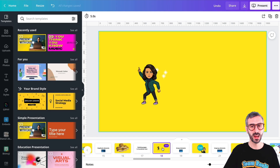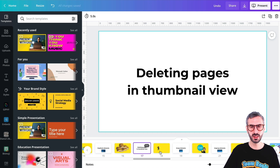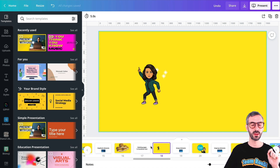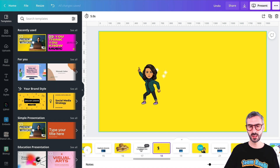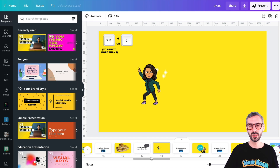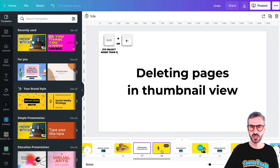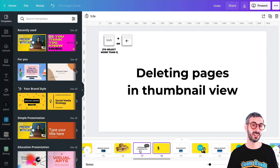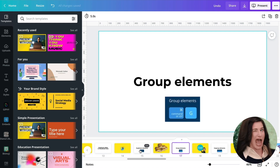The next tip is when you have pages in your document you no longer need — how do you quickly delete them? I have two pages, 17 and 18, that I don't need anymore. To delete them, select the first one, then hold Shift and click the second to select both. Now I have these two slides selected, and I just hit the Delete key on my keyboard to get rid of them. That's how you do it.